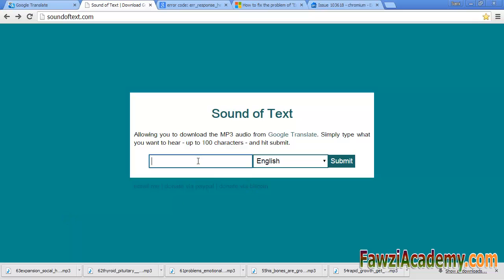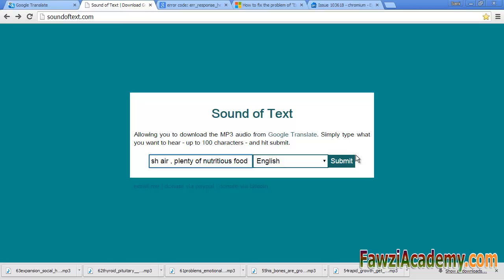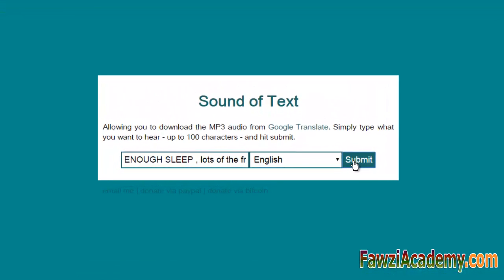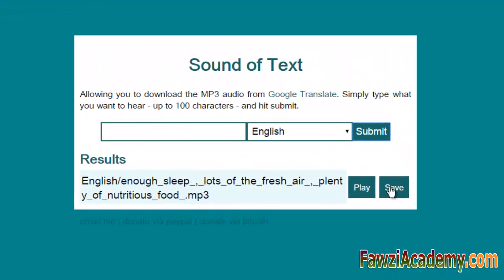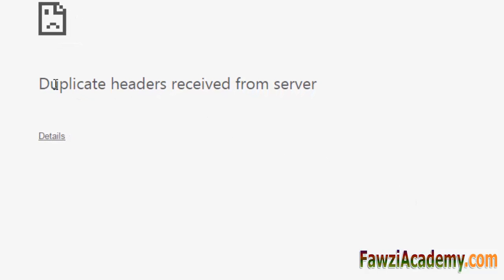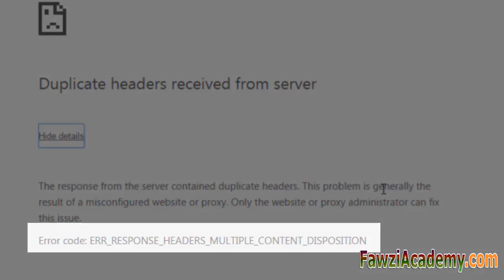Hi, I am Sami from Fawzi Academy. While I am working in Google Chrome browser, suddenly an error occurred. When I checked the detail, it said duplicate header received from server.